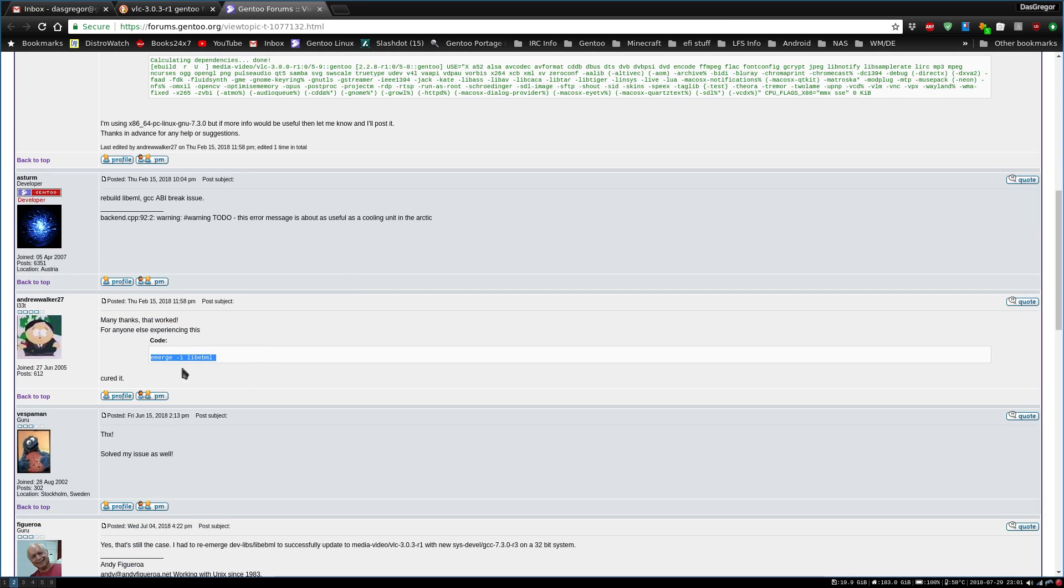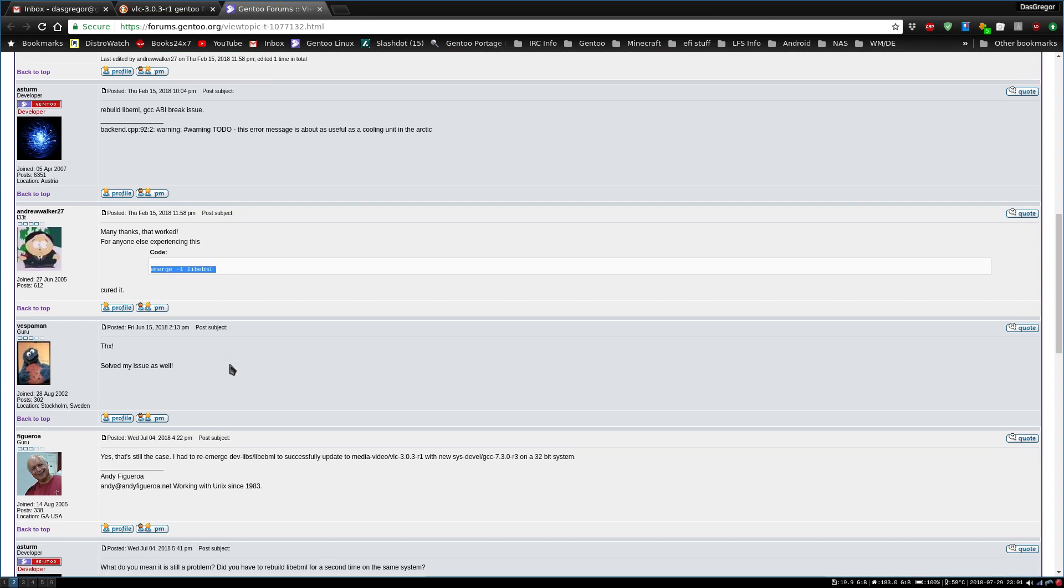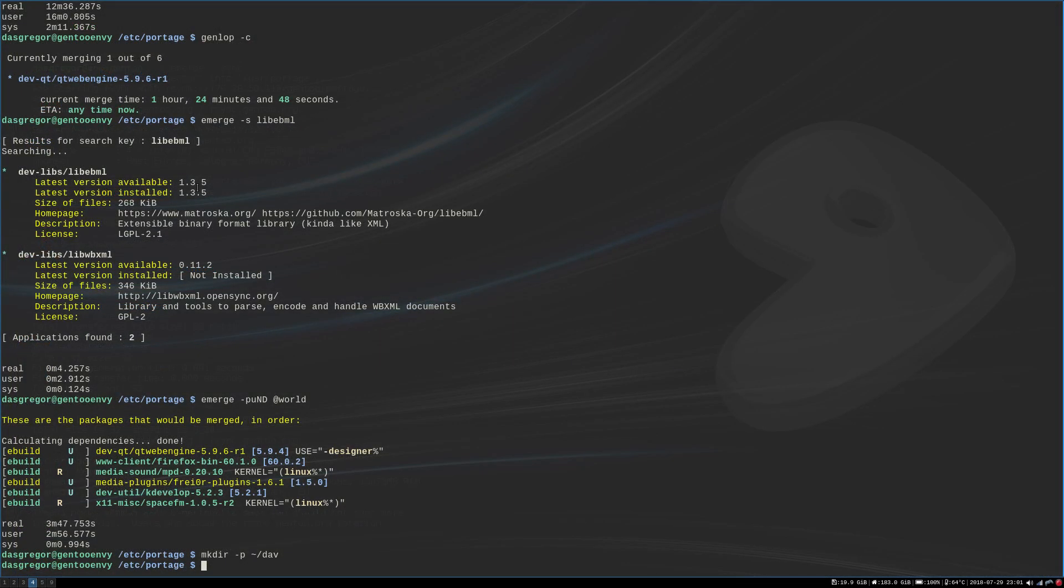What I found out was, for anyone else experiencing this, you need to emerge one-time lib ebml. Now for some reason when the whole GCC got updated, that file or that program for some reason did not get recompiled. At least that's what I'm assuming is the issue, because the only fix that seemed to work was to go ahead and recompile that one program. It was already installed. If we look here for instance, I already had version 1.3.5 of lib ebml. It's an extensible binary format library, kind of like XML. As long as it functions, that's all that's important to me.